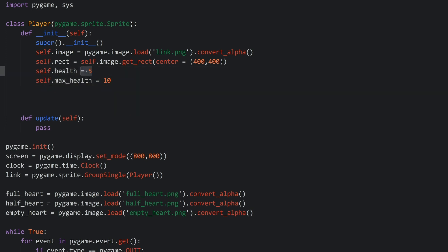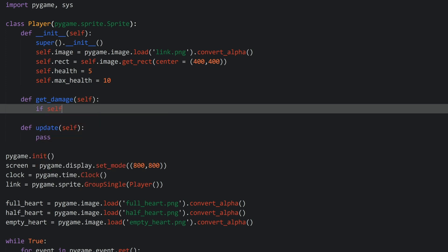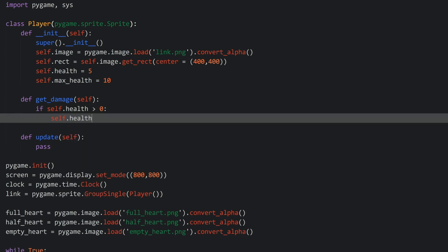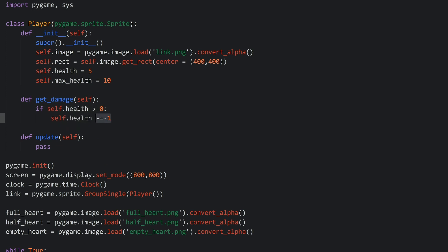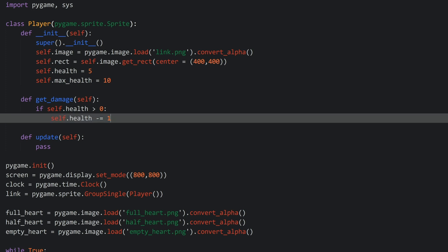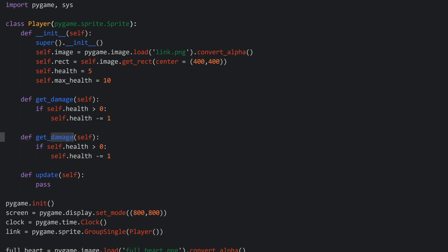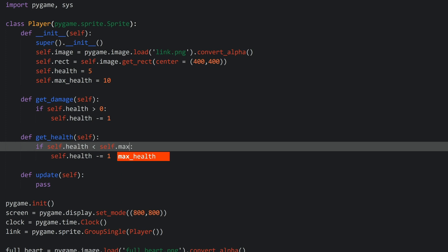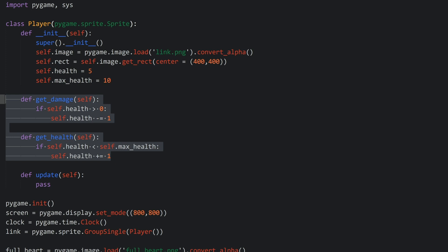Now we need some methods to influence this number. I created two - one called getDamage, and all that getDamage does is if our self.health is greater than zero, then self.health minus equals one. So if you're running this method and our player has greater than zero health, then we are reducing the health by one, so we can never go below zero. And then there is the opposite function that I called getHealth, and this one checks if our health is smaller than self.maxHealth and increases health by one. So all that these two methods do is increase or decrease our health.